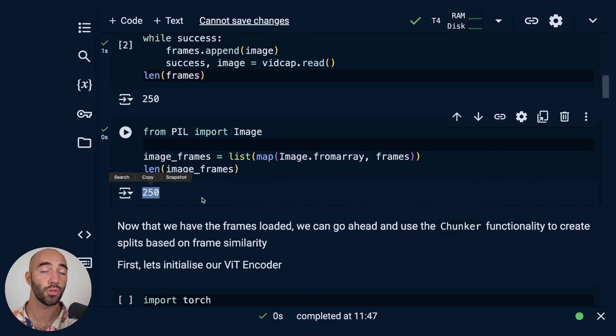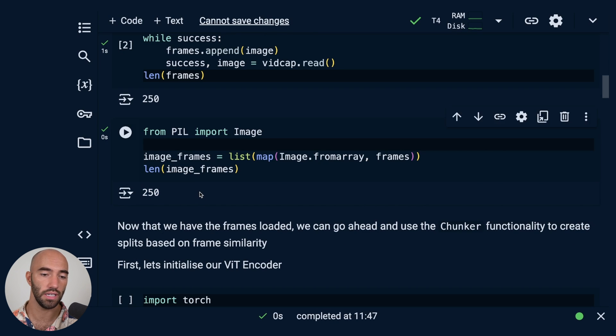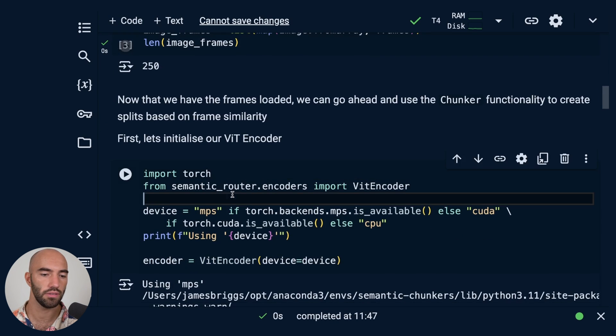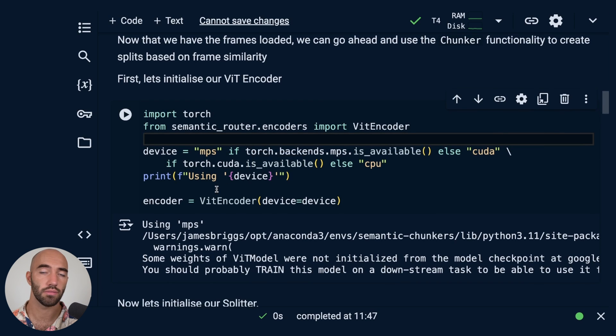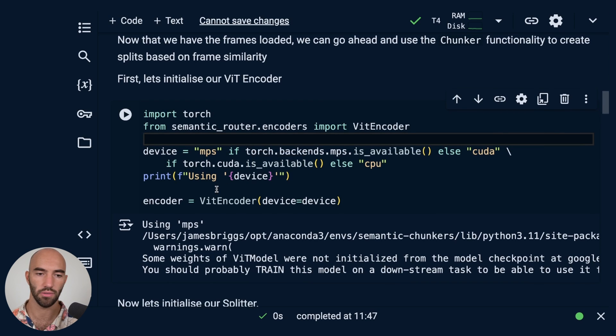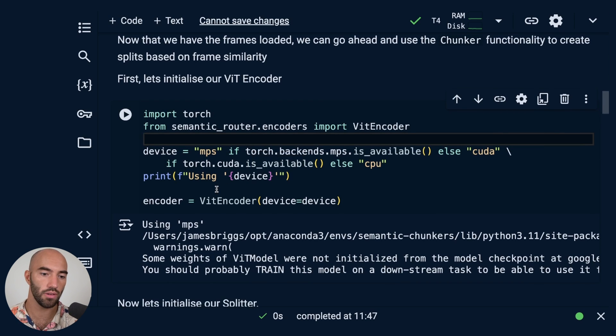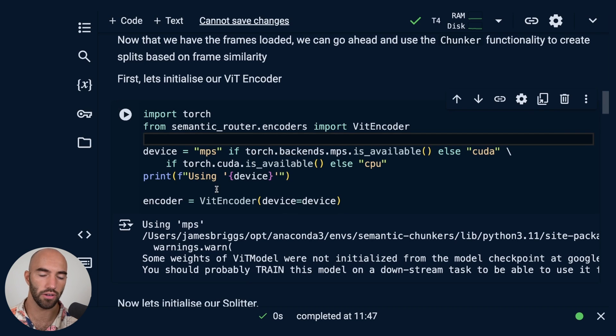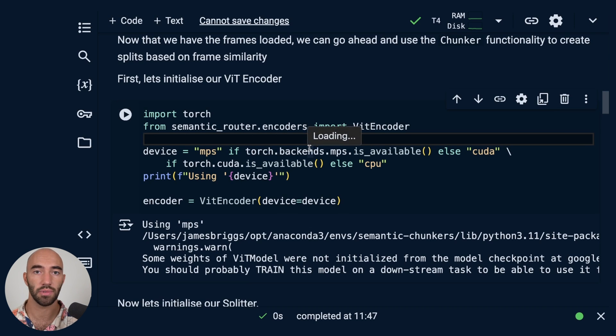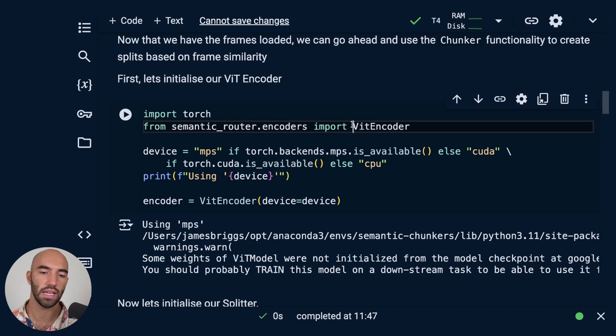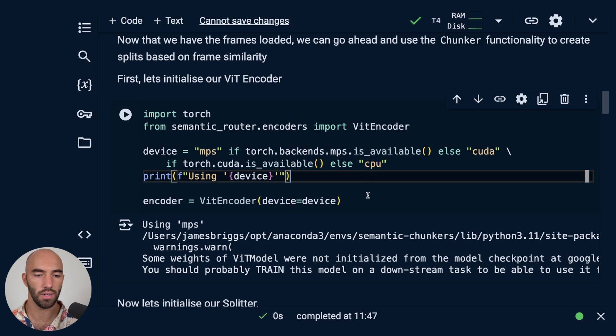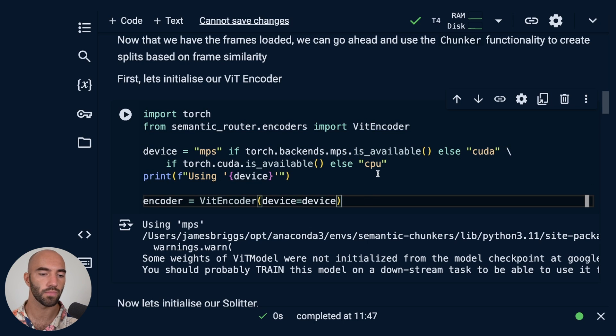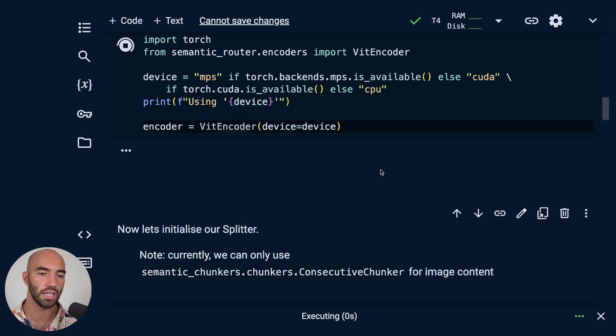So let's go ahead and try that. In total we have 250 image frames from this video. So let's go ahead and initialize our encoder. Whenever we do this semantic chunking, we always end up using an encoder in some form or another. This encoder is a little bit different. It is using a vision transformer. It's actually quite an old model. There are definitely more recent models that you can use, but we're going to go ahead and use this one anyway.